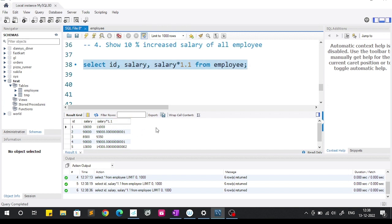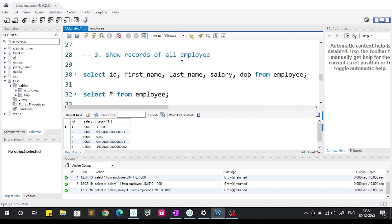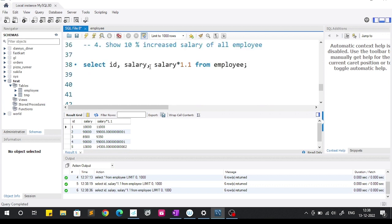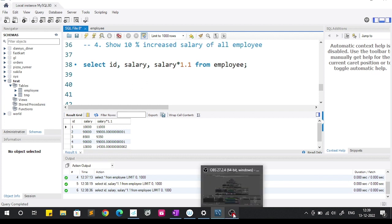So to summarize what we covered: how to select specific columns, how to select all columns, and how to perform arithmetic operations on a column using the SELECT statement. Hope you liked this video. Thank you for watching, bye bye.